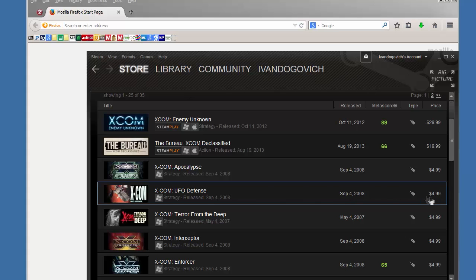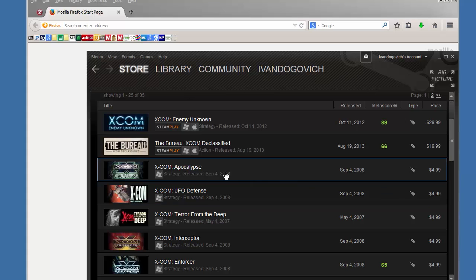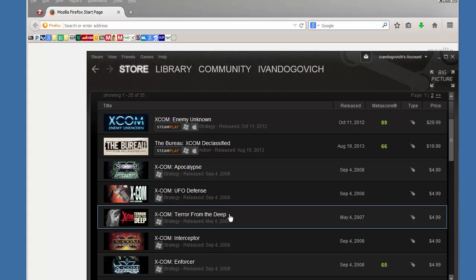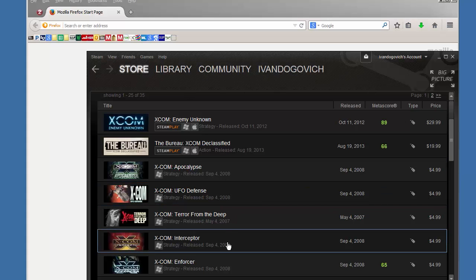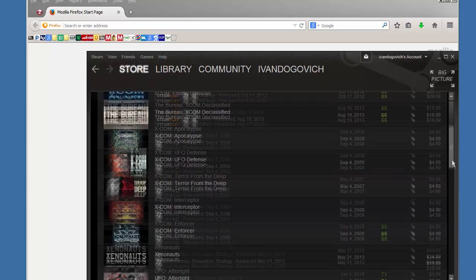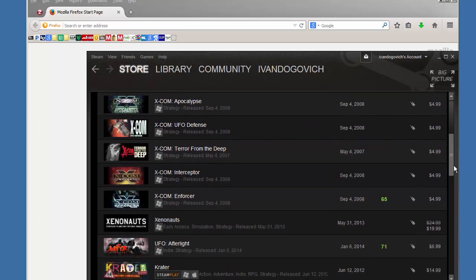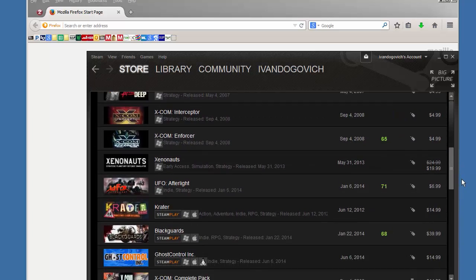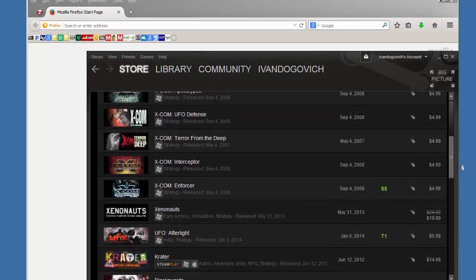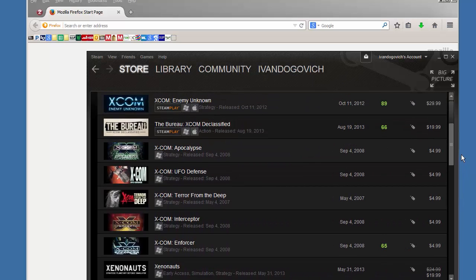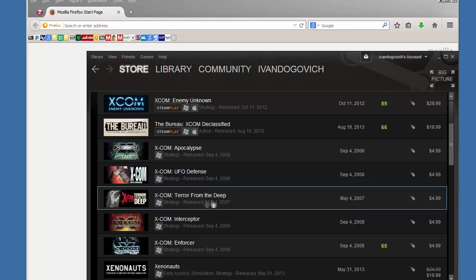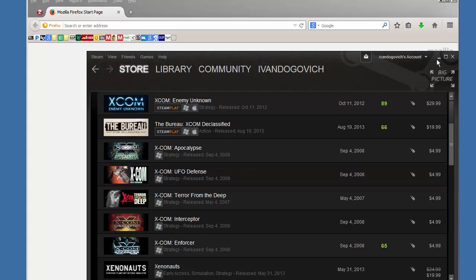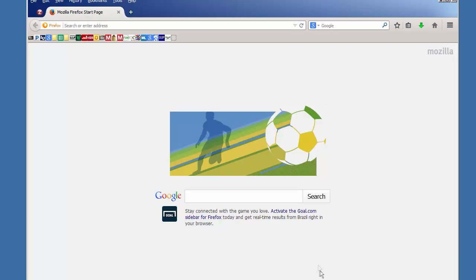I picked up a package where I got XCOM Apocalypse, UFO Defense, Terror from the Deep, Interceptor, and Enforcer for six bucks, five bucks, ten bucks, Humble Bundle. Yeah great deal, well worth it. I'm playing Terror from the Deep right now and I have a let's play of that but OpenXCOM came out 1.0 and I wanted to jump into it.